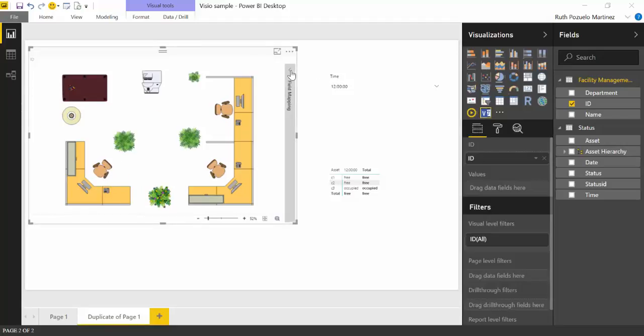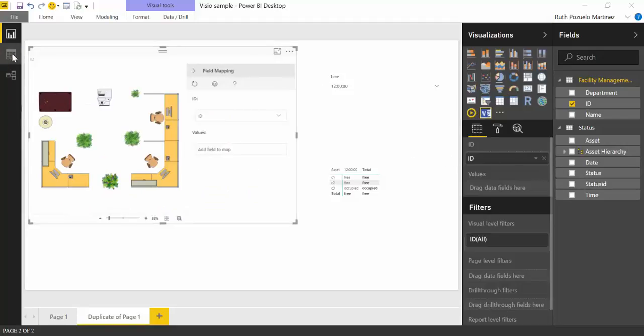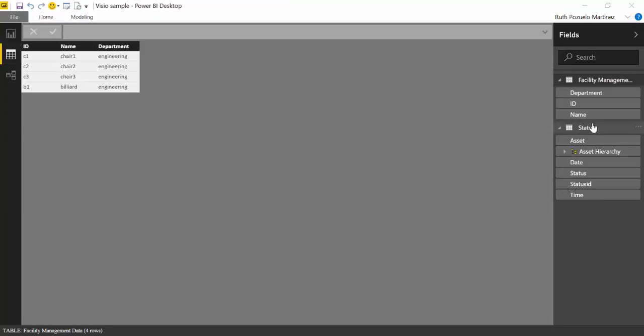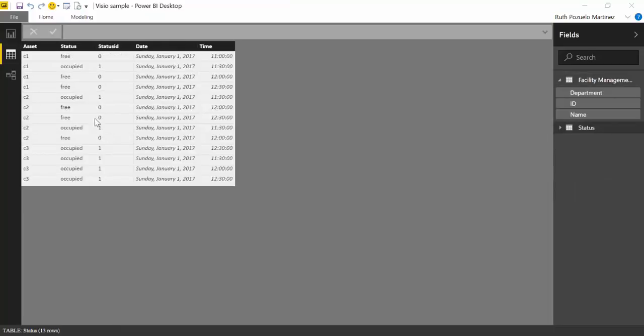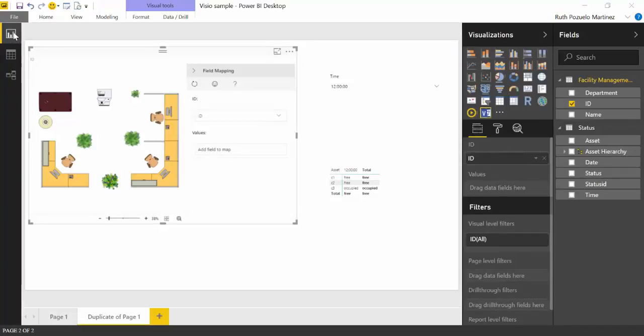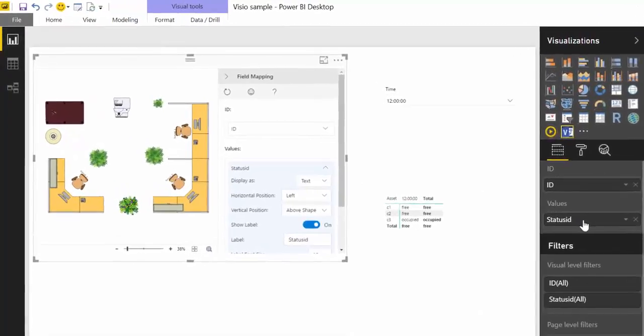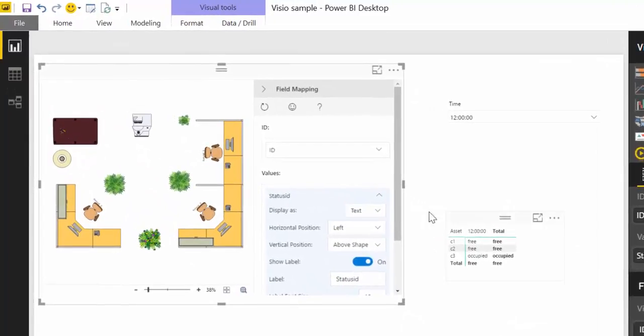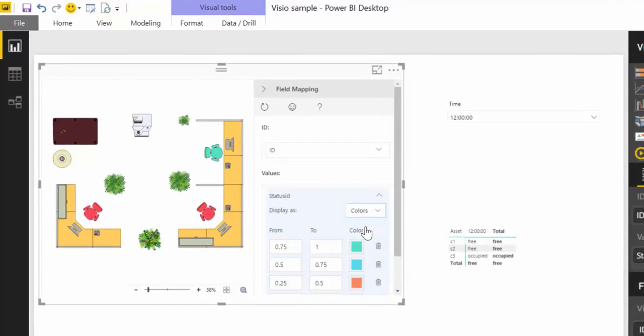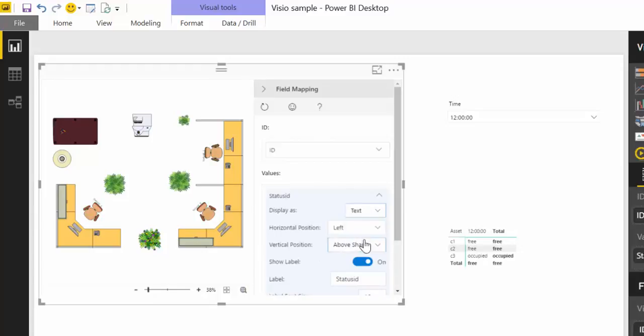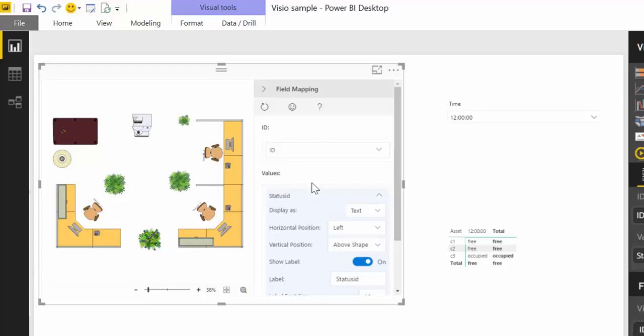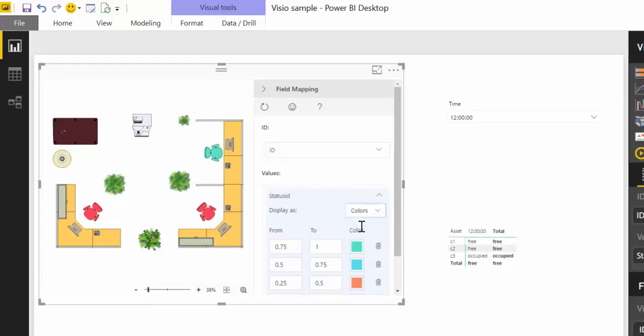And what we wanted to do is that when the status of the chair is free, it should light green. When it's occupied, it should light red. And when we don't know because we didn't get any response from the sensors, it should just be brown. So this is what we're going to do. If you remember our table with the status, we have the asset, the status, the status ID, and then date and time.